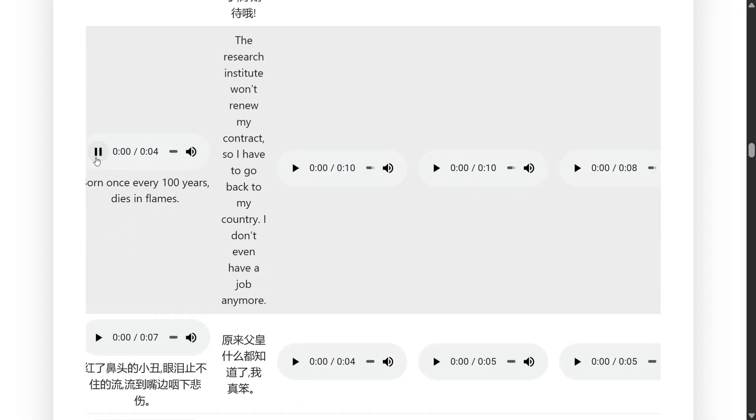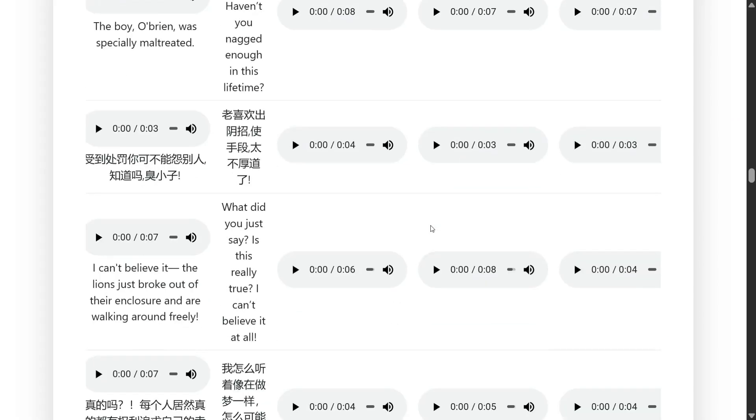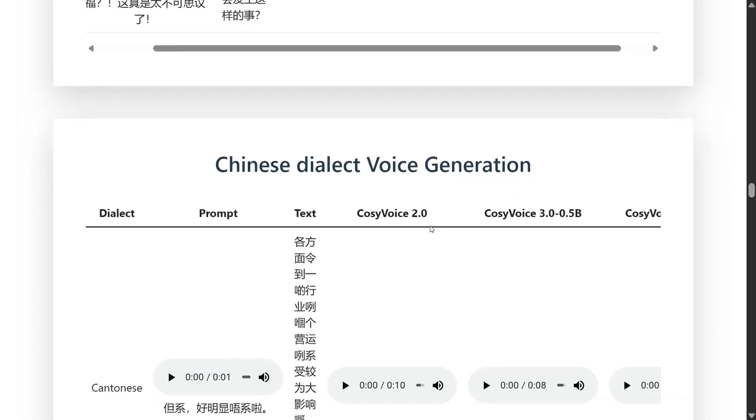Now listen to the sample. Now let's listen to this long text generated using CosyVoice 0.5 billion parameters. The research institute won't renew my contract so I have to go back to my country. And this is CosyVoice 3. The research institute won't renew my contract so I have to go back to my country. I don't even have a job anymore. Very interesting model.